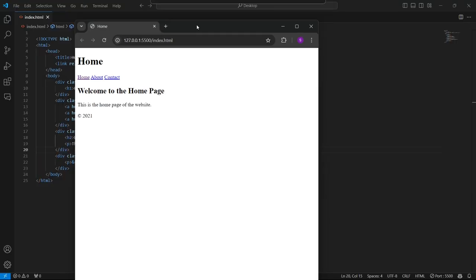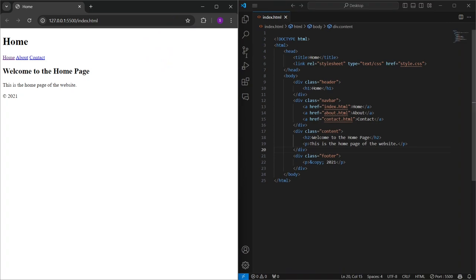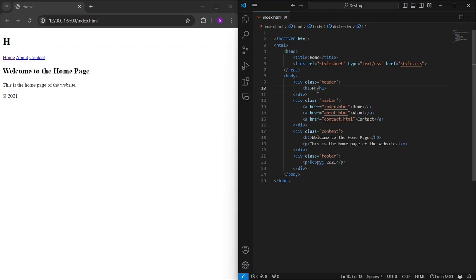Now, here's the best part. Any changes you make to the code will automatically refresh in the browser. You can see your updates in real time. For example, if I change this heading from Home to my first web page, you can see the update happen instantly.